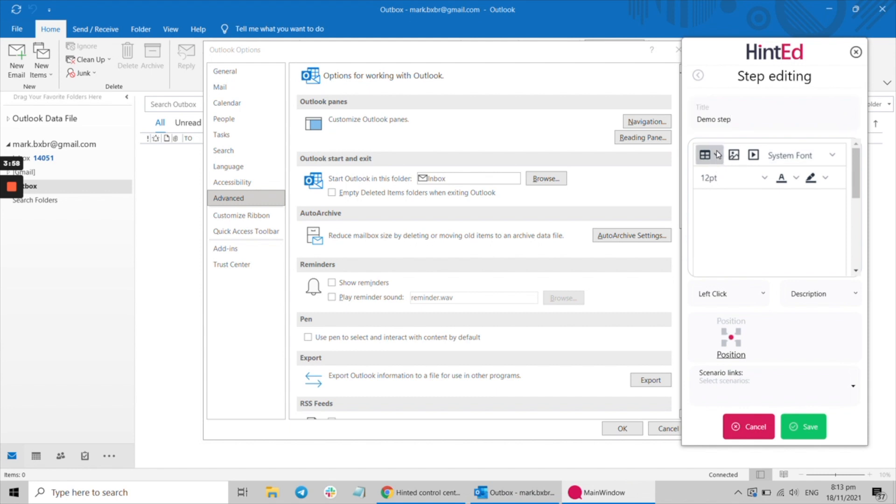In the desktop, walkthrough statistics are available in the Hinted dashboard, just as with the Hinted web application.